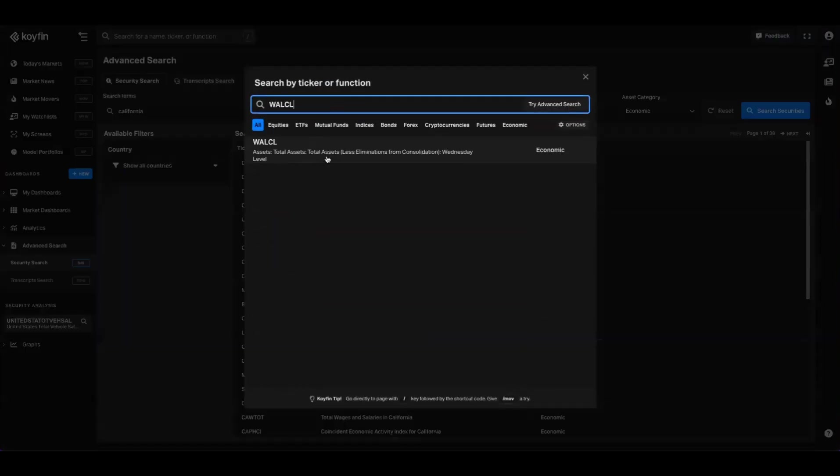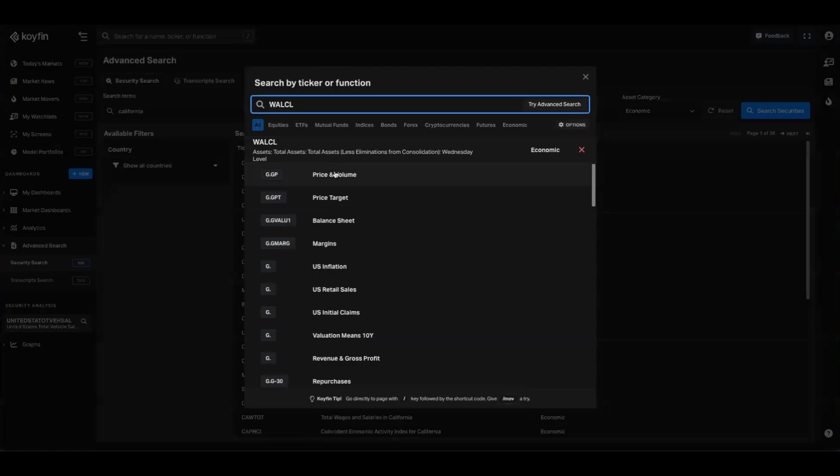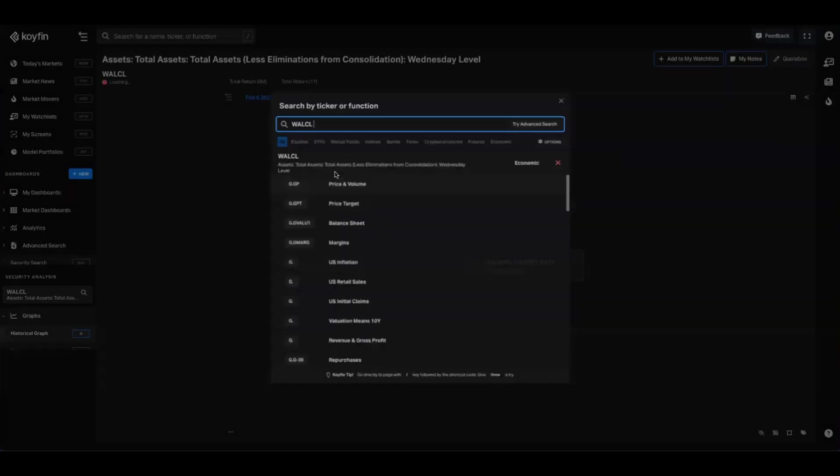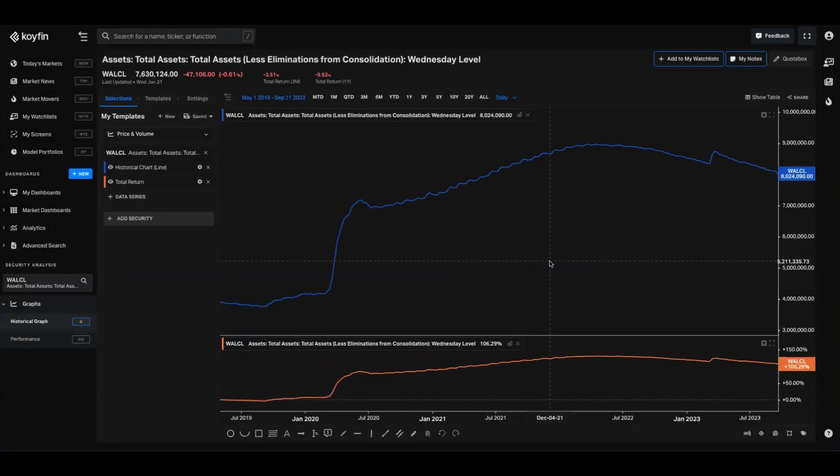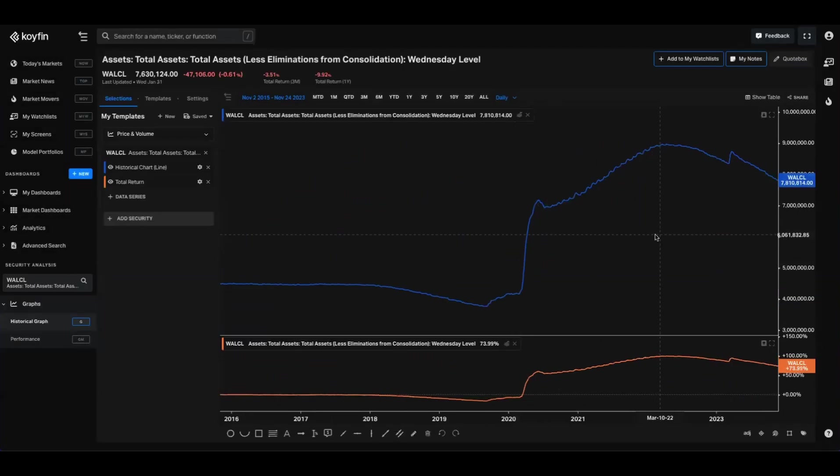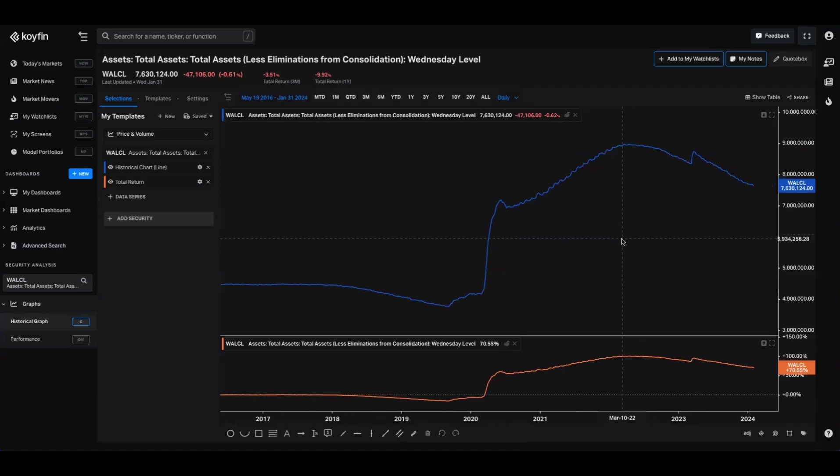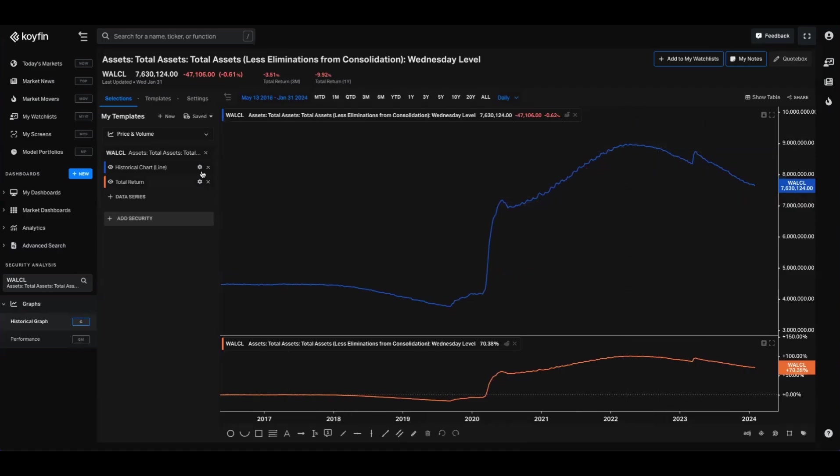We'll go back to Coifin and we'll go to the search bar and we'll just type in that ticker. And now we can see that that data indicator is on Coifin. We'll pull that up into a chart and we can see that the Fed balance sheet has been declining over time.